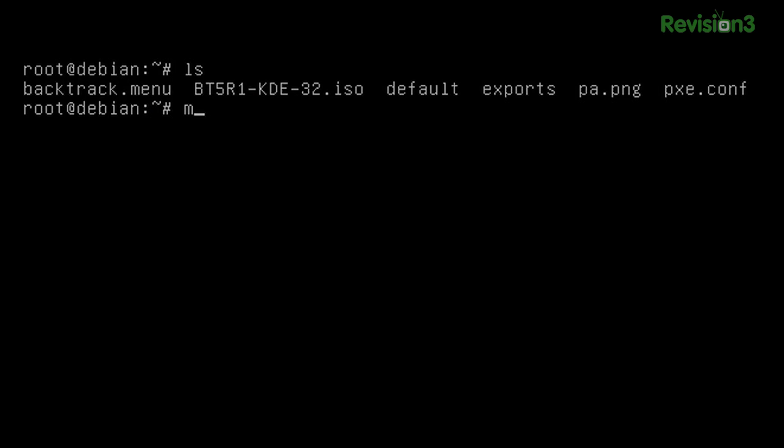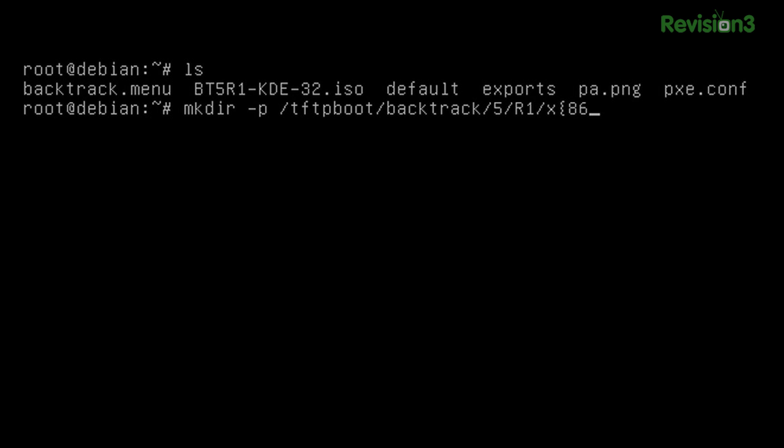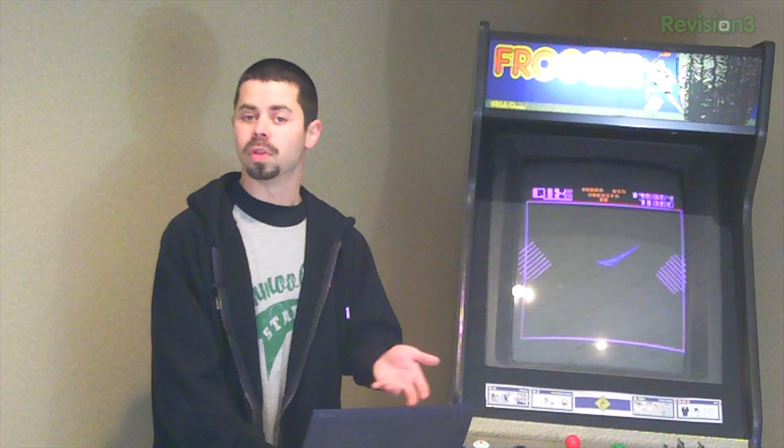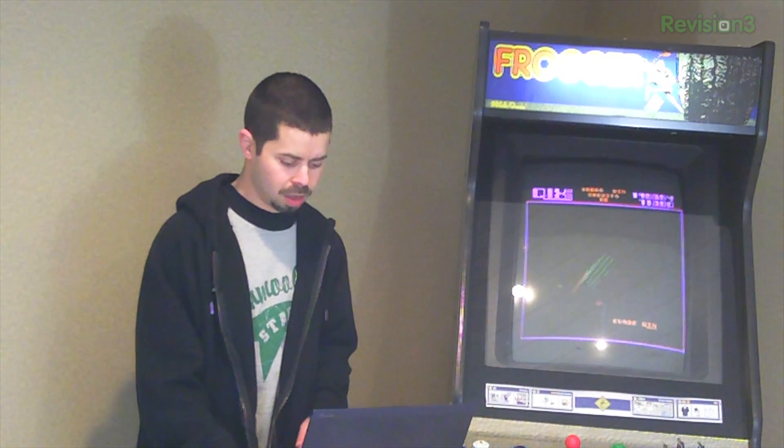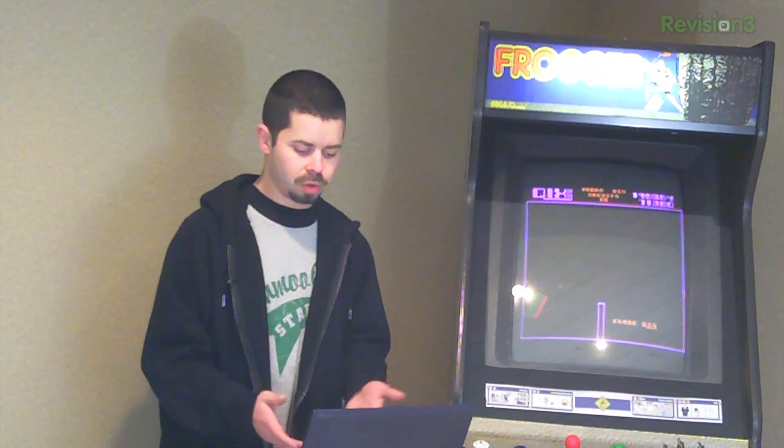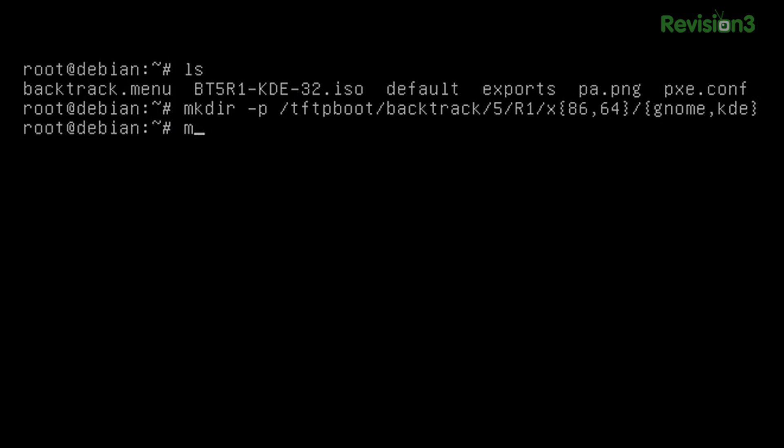So let's first off create that directory. We'll use the dash p flag with makedir so that it creates all the parent directories along the way. So we'll do tftp boot backtrack 5 r1 because that's the release. X and then if you, like I have a laptop that does 64-bit but I also have a netbook that does 32-bit. So we'll do x86 and 64 and then, you know, some days I feel like GNOME and most days I feel like KDE. So we'll do GNOME and KDE also. But just for this segment we'll just be using KDE. So we make those directories and we're ready to mount the ISO.